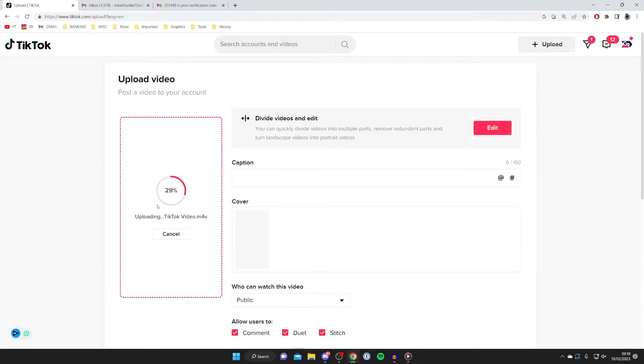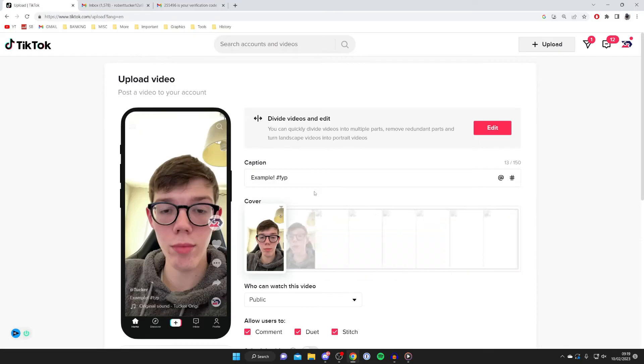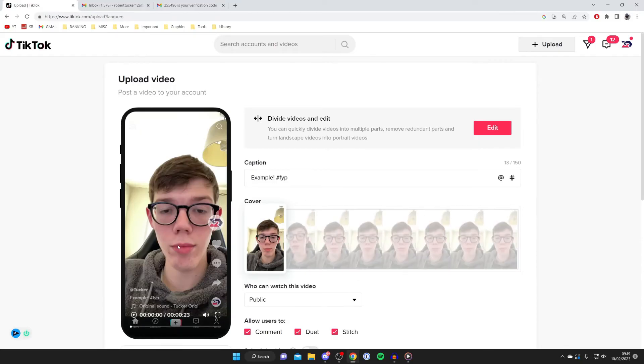Now add a caption as you usually would with TikTok. I'll type in 'example' and then add hashtags like #FYP. You can add anything you'd like.